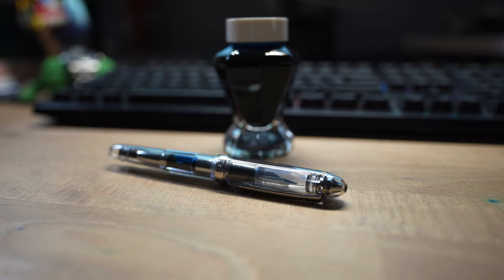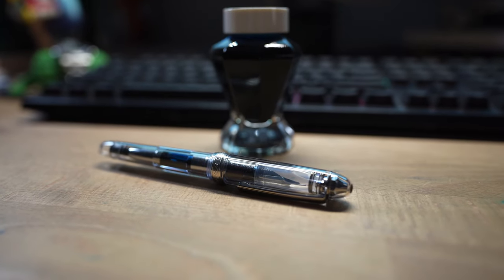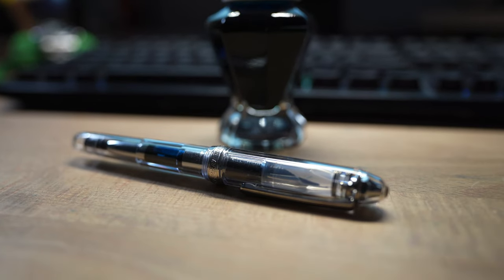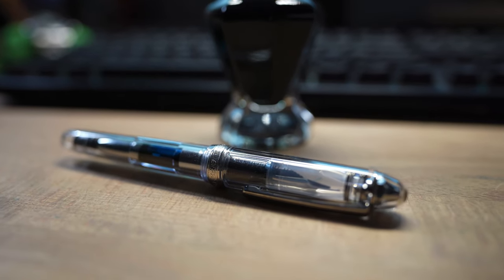When I was searching for my first gold nib fountain pen, I had a few criteria that I made a list of. The first one is that it has to look like a traditional fountain pen, either in the traditional cigar shape or the flat top.